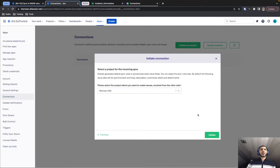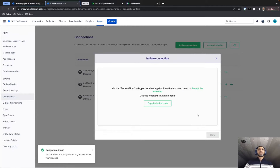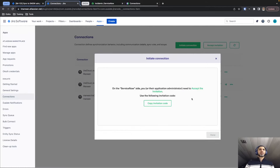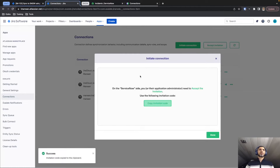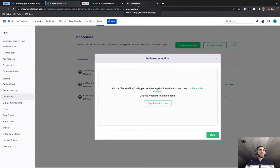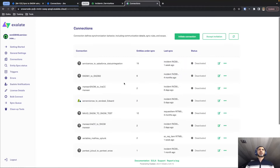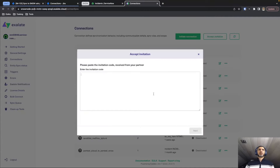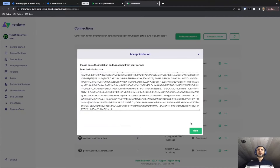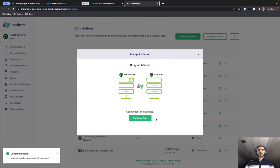We click Initiate, and the connection on the Jira Cloud side gets set up and configured. We'll get an invitation code that we can copy by pressing this button. If you manage the other server, you can visit the same Connections tab on the receiving end, or send this invitation code to whoever manages the other server. Then we click Accept Invitation, paste in the invitation code, click Next, and our connection is established.